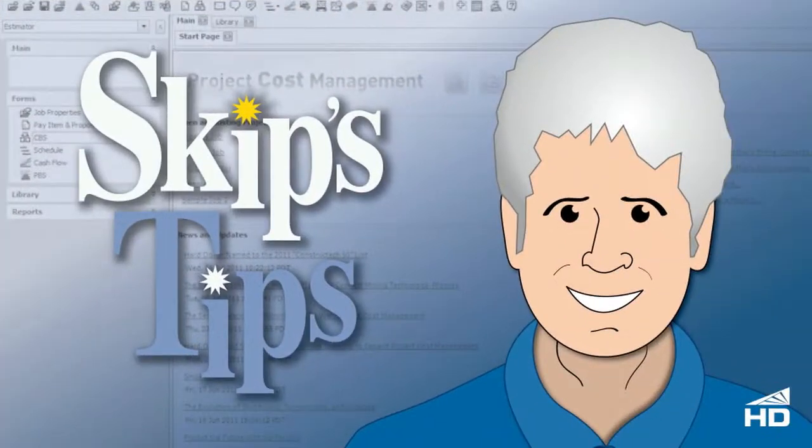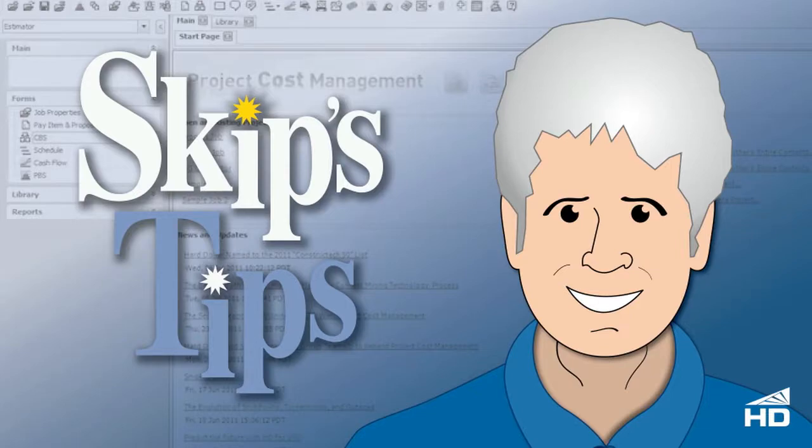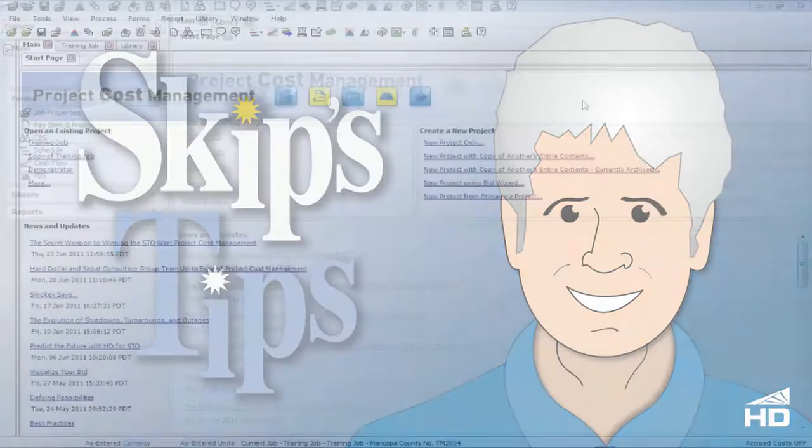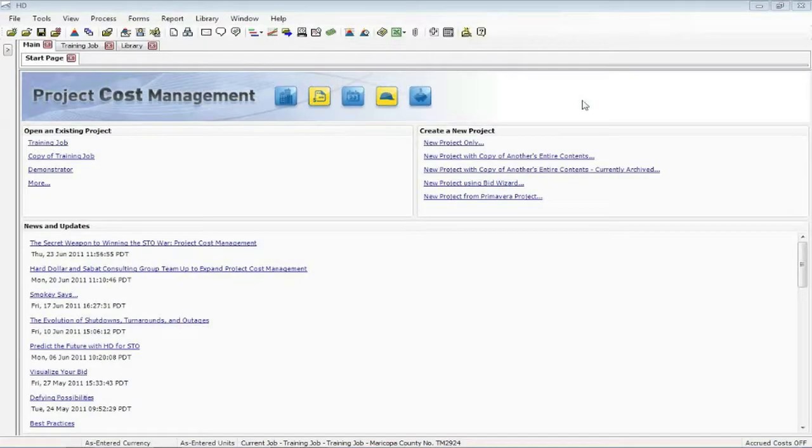Hello everyone, this is Skip Farr from Hard Dollar Corporation. This session I'd like to talk about Hard Dollar's relationship to Primavera.